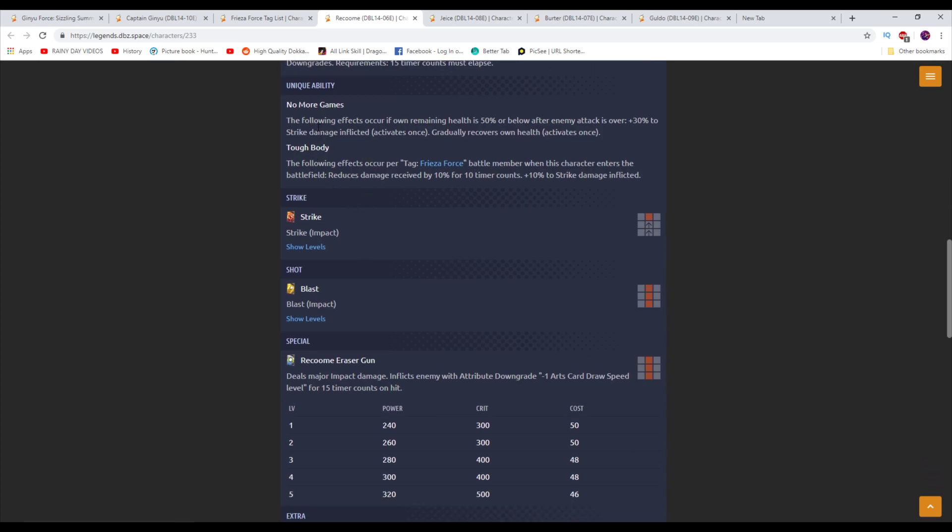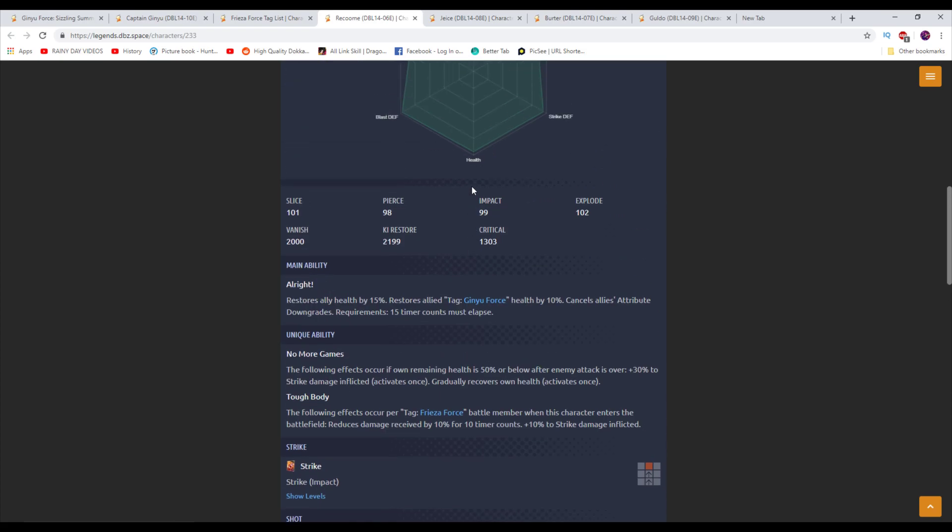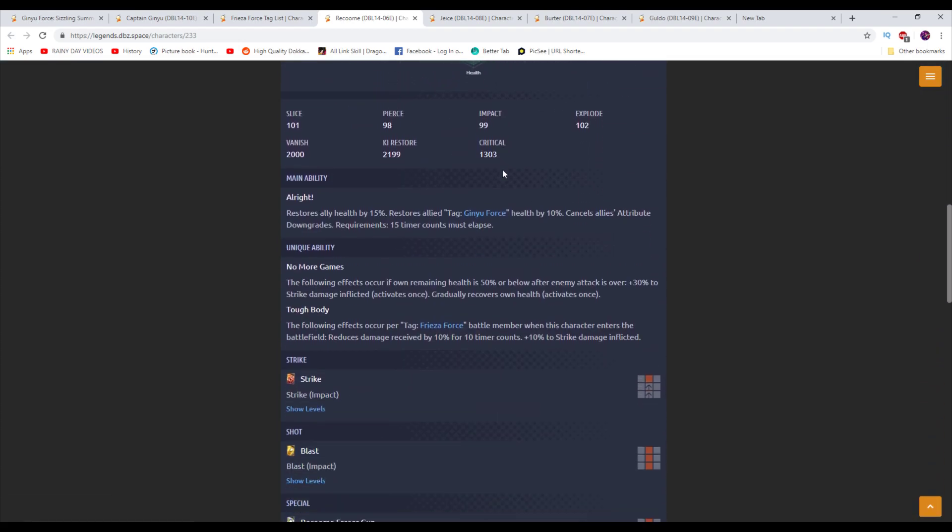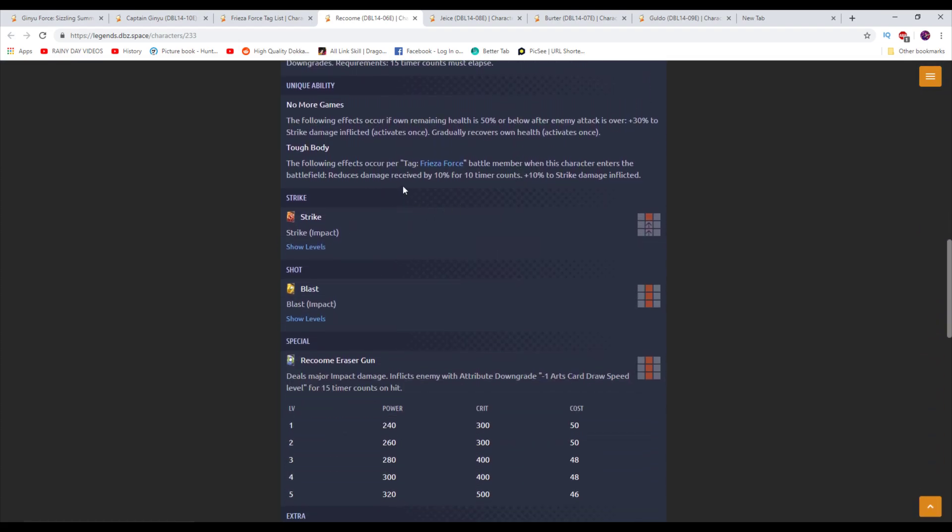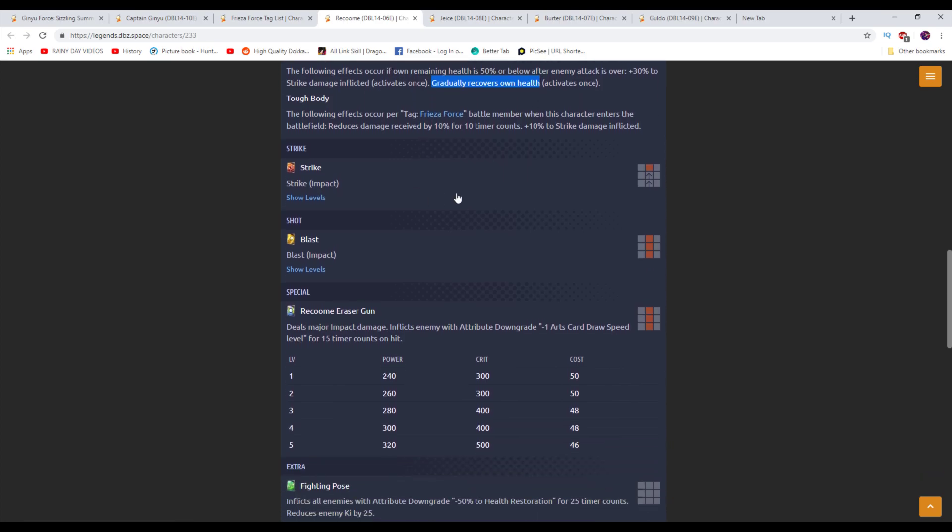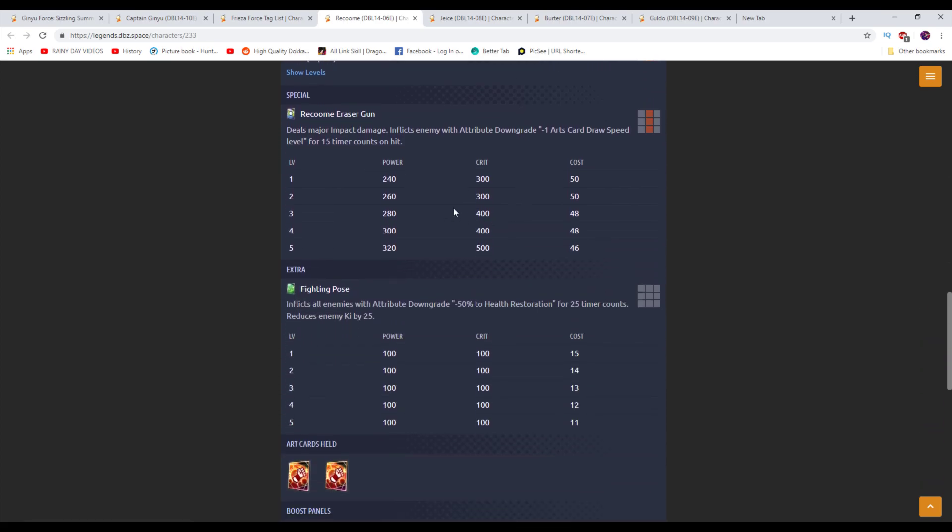But it is not count restricted, so that's good. Anyways, tough body. The following effects occur per Frieza Force battle member when this character enters the battlefield. Reduces damage received by 10% and plus 10% to strike damage inflicted. So he's a defense unit with a melee secondary focus. Also does some very good defensive things. Has some built-in damage reduction. Also has some healing, 25% for himself specifically. Removes downgrades as well. Also, he has a built-in regen ability here when he gets low on HP. So looking pretty good there, to be honest. Not crazy great or anything like that, but looking pretty good. He has the makings of a solid unit in general. I don't want to say EX card because that's a negative connotation. Some of these EXs are better than a lot of sparkings.